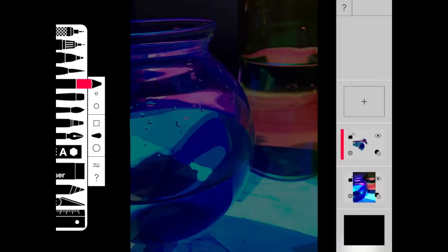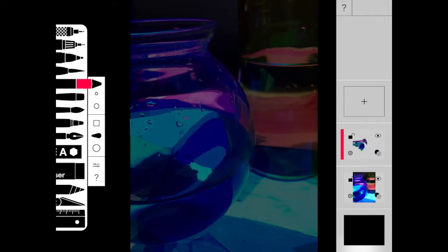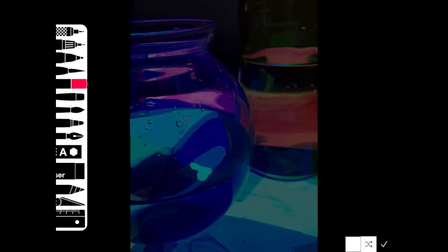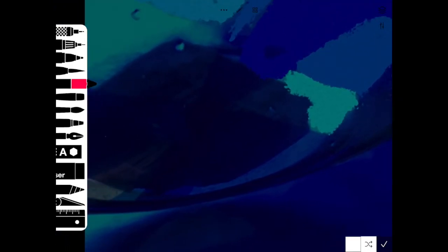You're going to continue to work your way around the entire object by painting in the different shapes of colors that you see, pinching and zooming to get as detailed as possible. The more different shapes of colors you put in the more realistic this piece will look at the end.